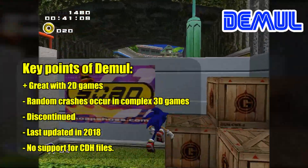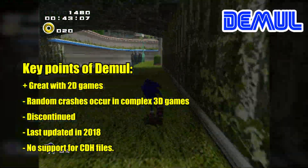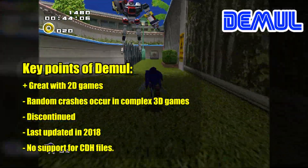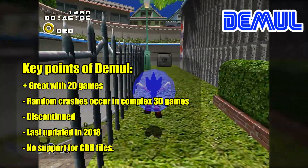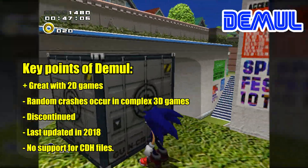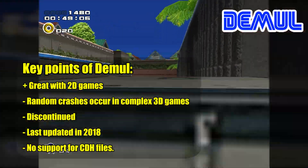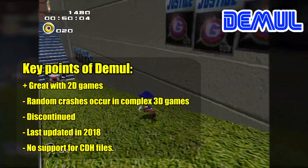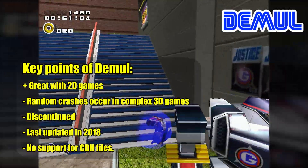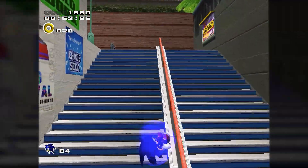Key points of NullDC: great with 2D games, but random crashes occur in complex 3D games. It is discontinued, last updated in 2018, and has no support for CDI files.